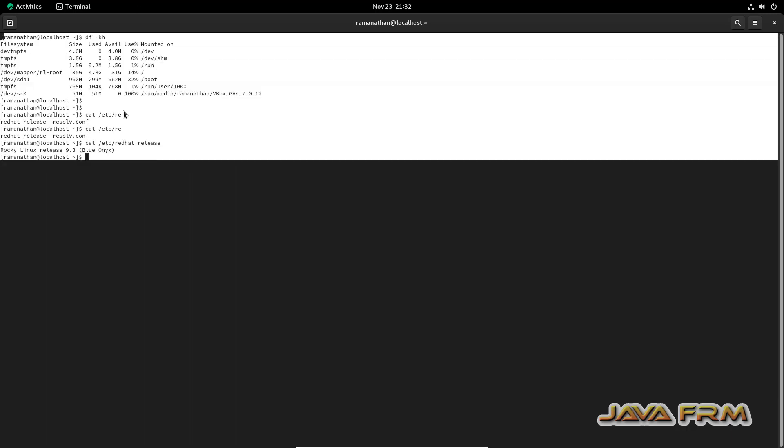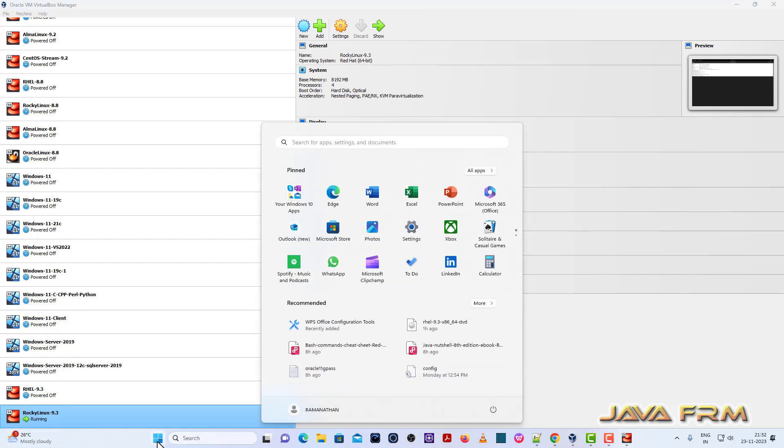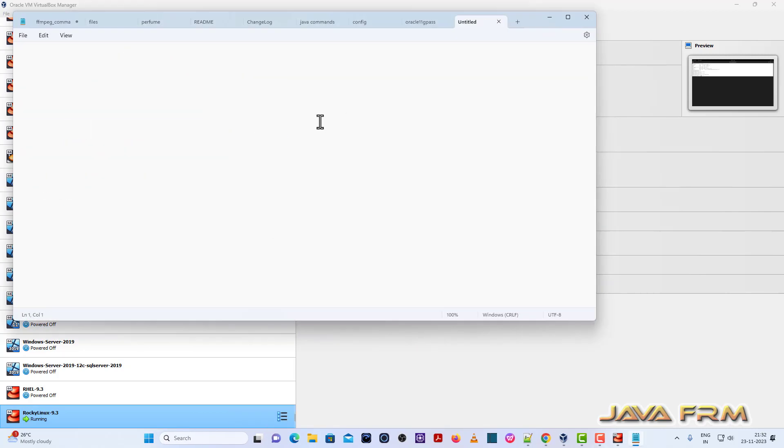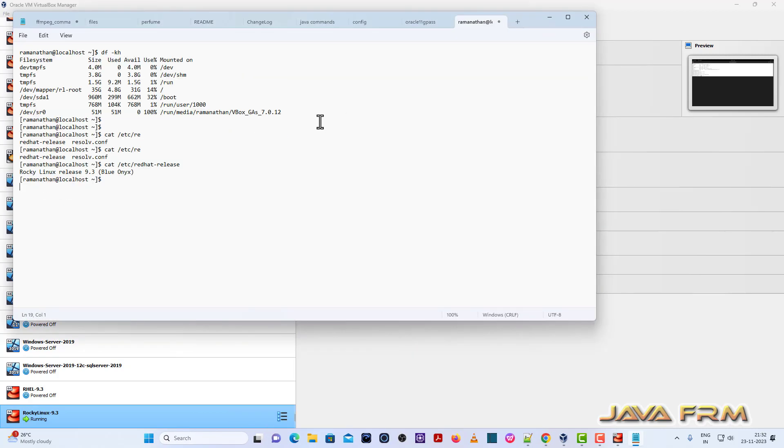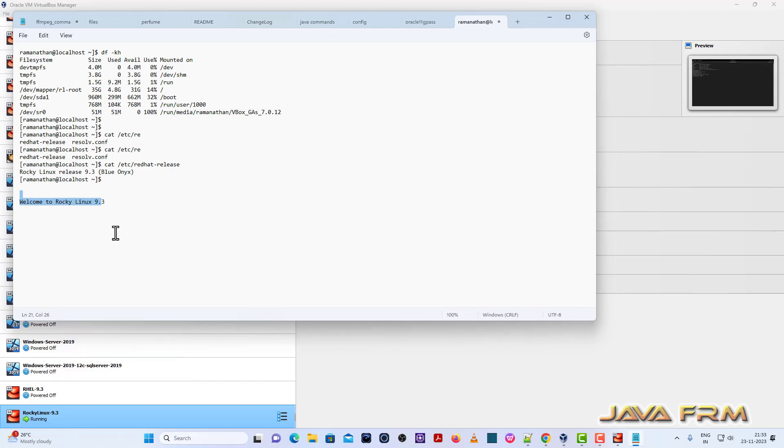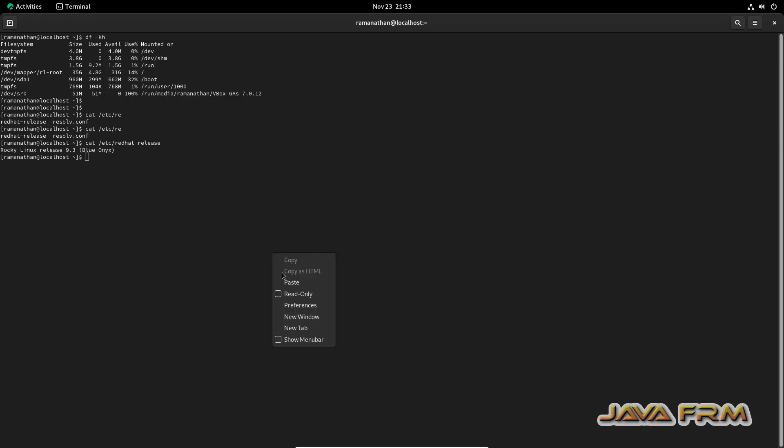From Rocky Linux virtual machine to Windows host machine notepad. I can copy paste from Rocky Linux 9.3 virtual machine to Windows host machine notepad. Now let me type some words in Windows host machine and try to copy from Windows host to Rocky Linux VM. I can copy paste. Shared clipboard feature is working fine.